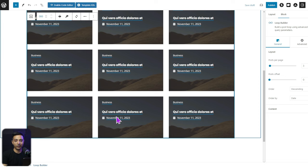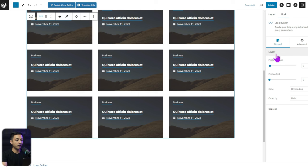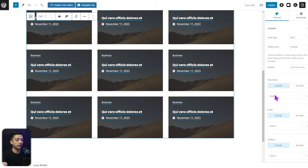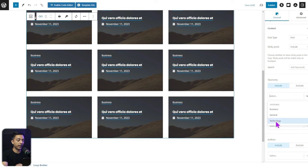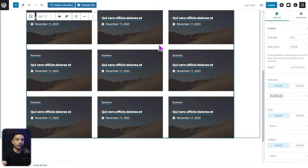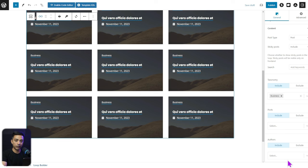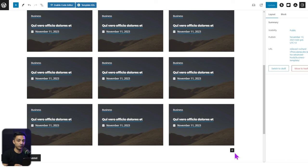In the Loop Builder settings, under Layout you can set posts per page — for example six or nine — and set any post offset. The key area is the Content section. Click on it and in the Taxonomy section, click the dropdown arrow to see all categories created in the WordPress backend. Select the Business category so the front end only shows posts from that category. You can also apply additional filtering as needed.